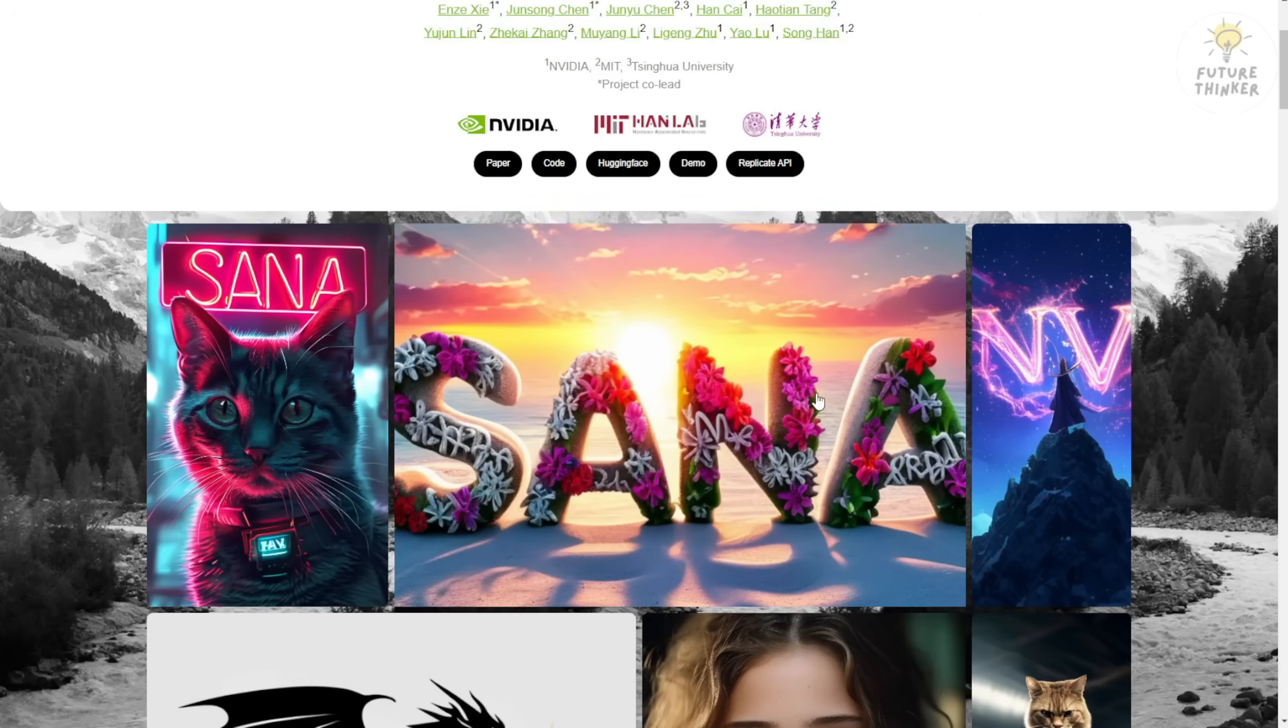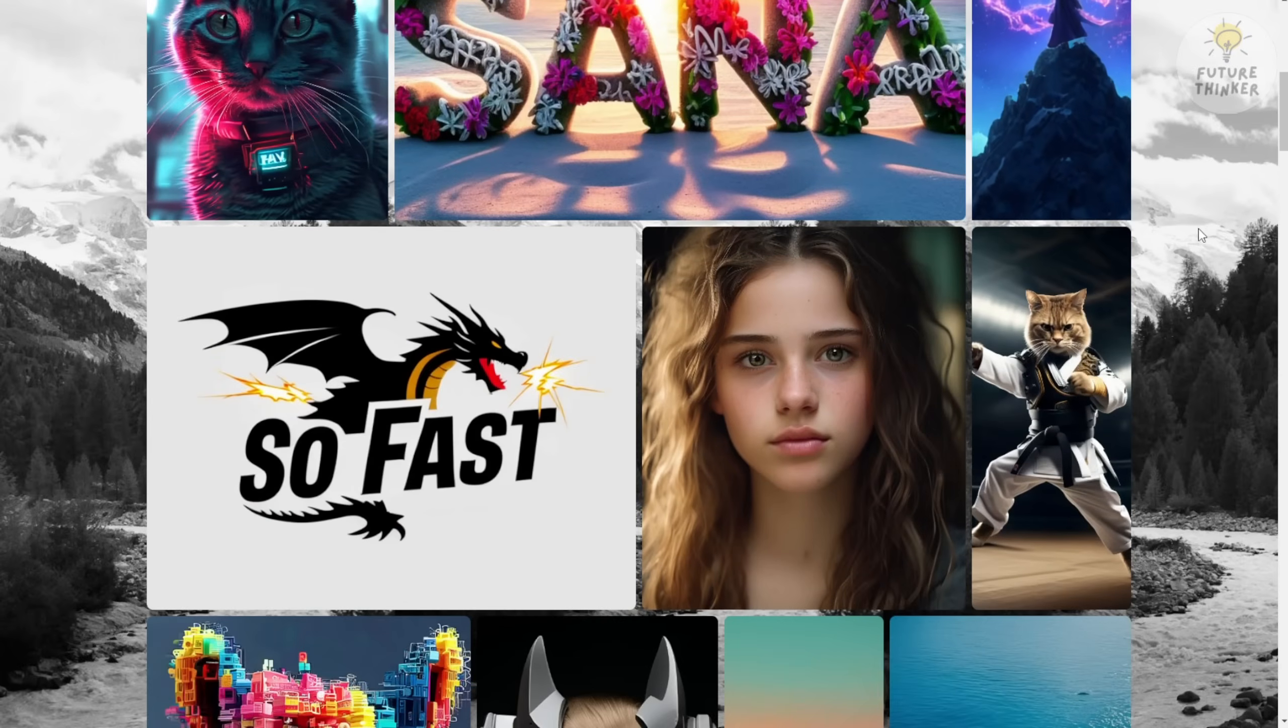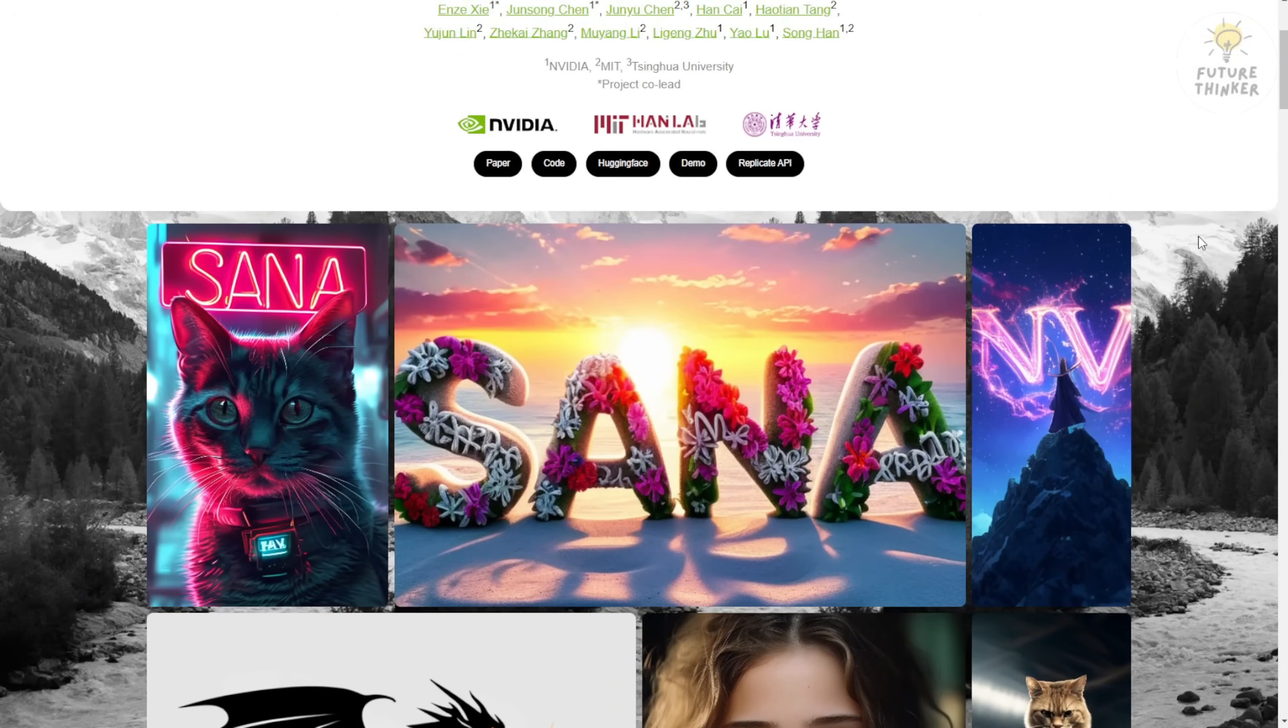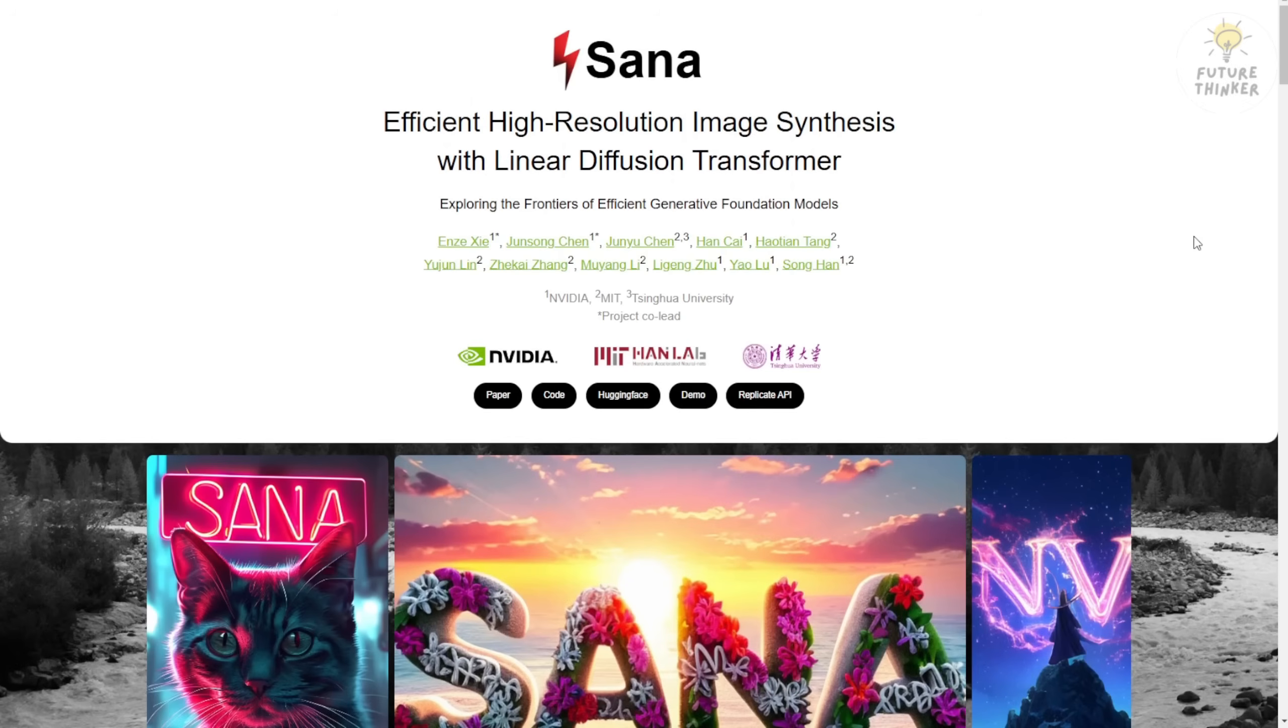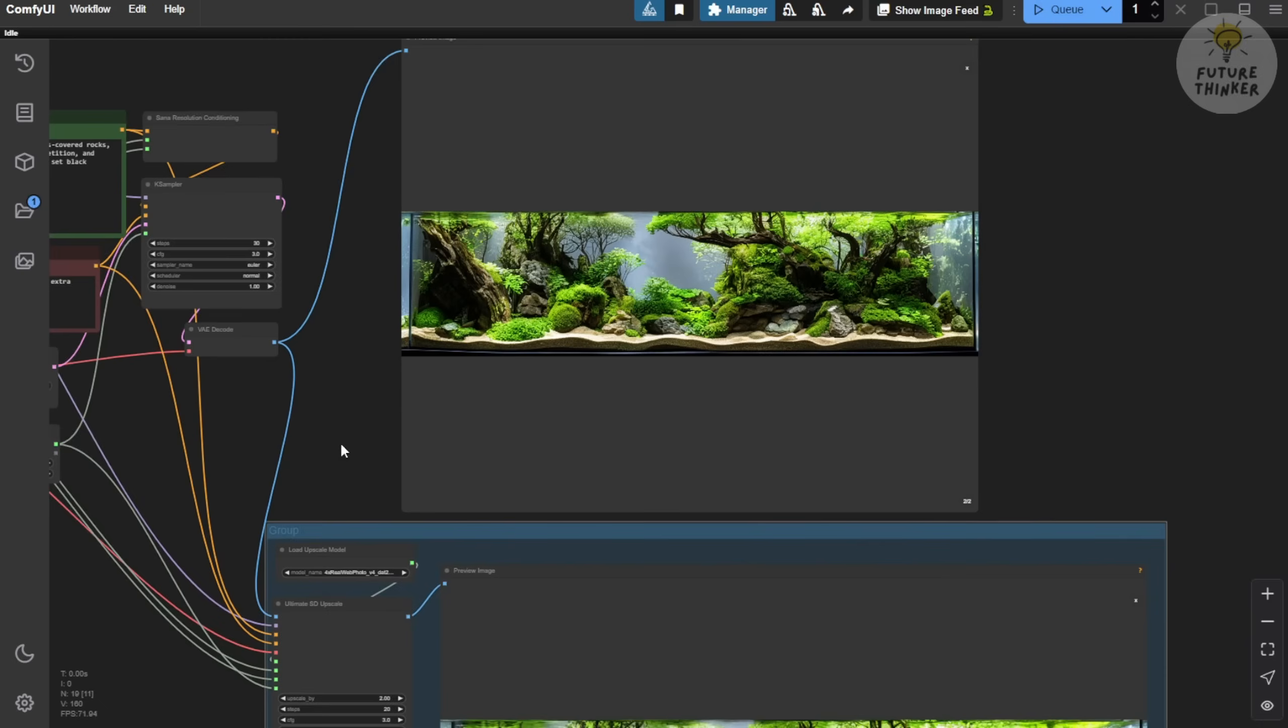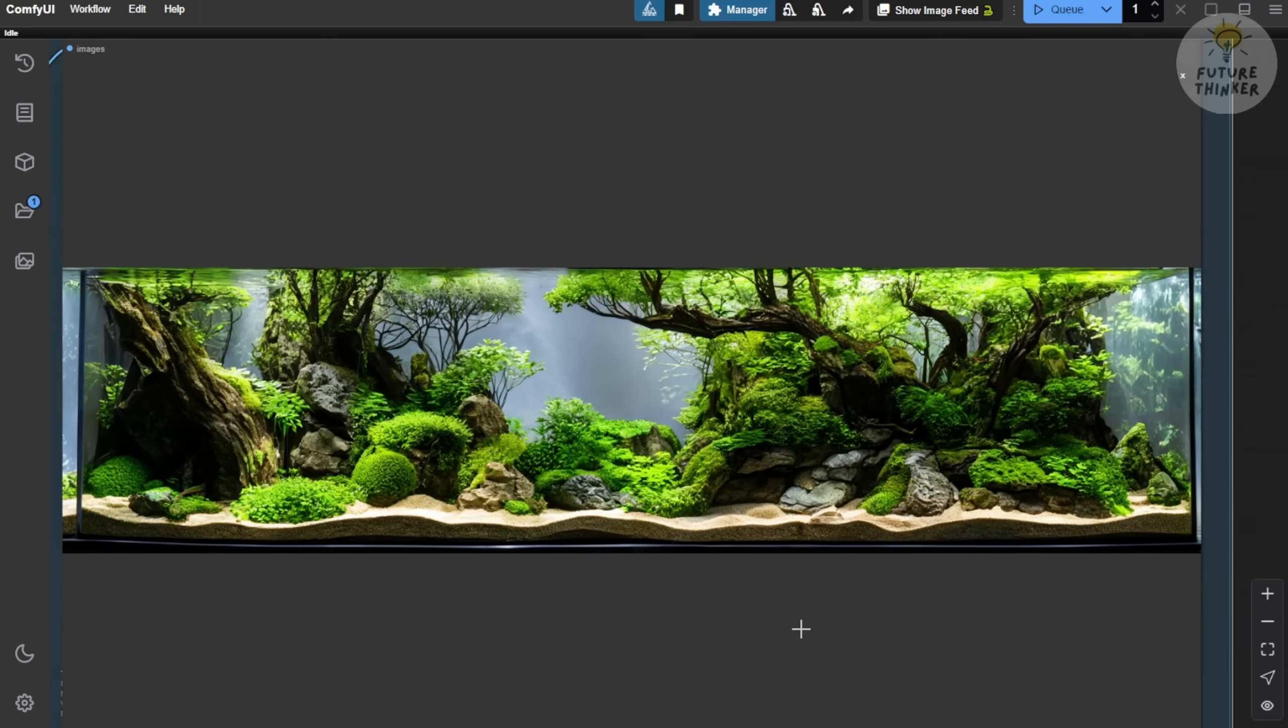Check it out, SANA is available for download and you can use it with ComfyUI. The generation time is impressively fast for a transformer-based diffusion model. Even with its small parameter size, just under 2 billion, it can produce large, high-resolution, detailed images in no time. So yeah, that's it for now. I'll see you guys in the next video. Have a nice day. See ya!